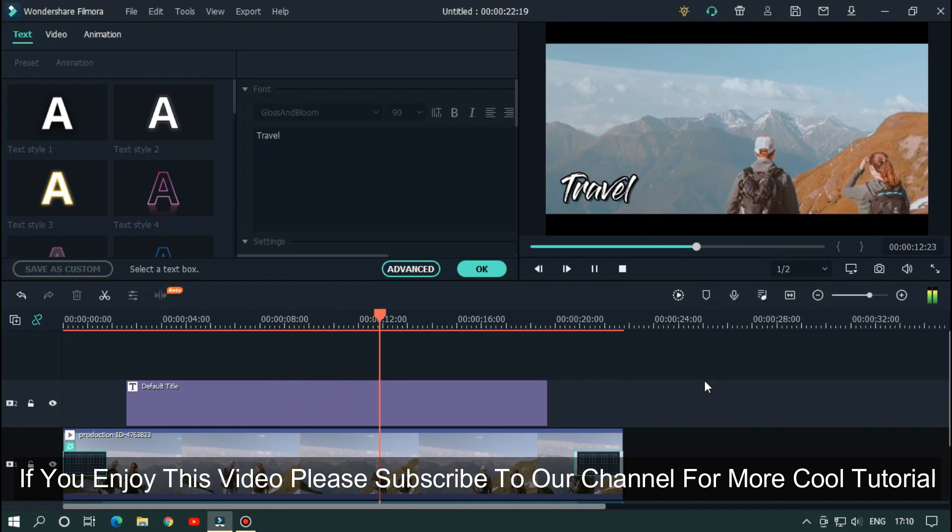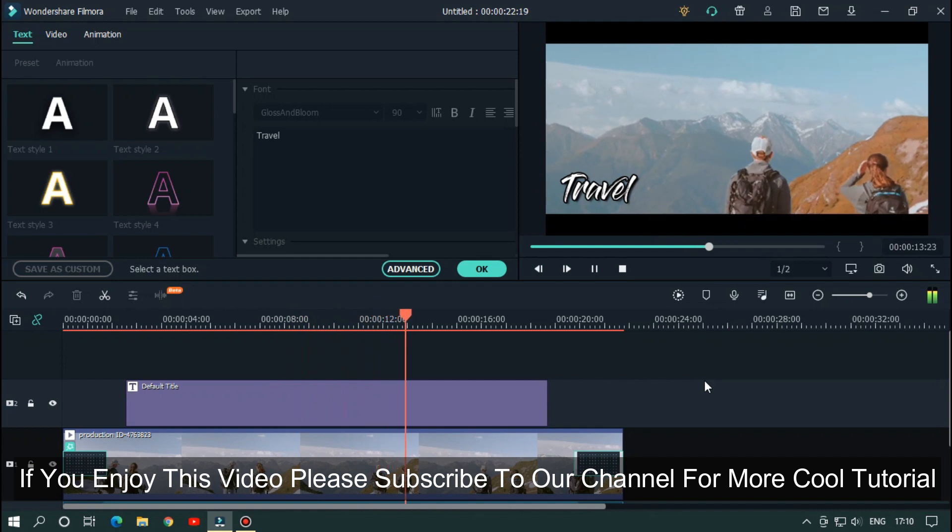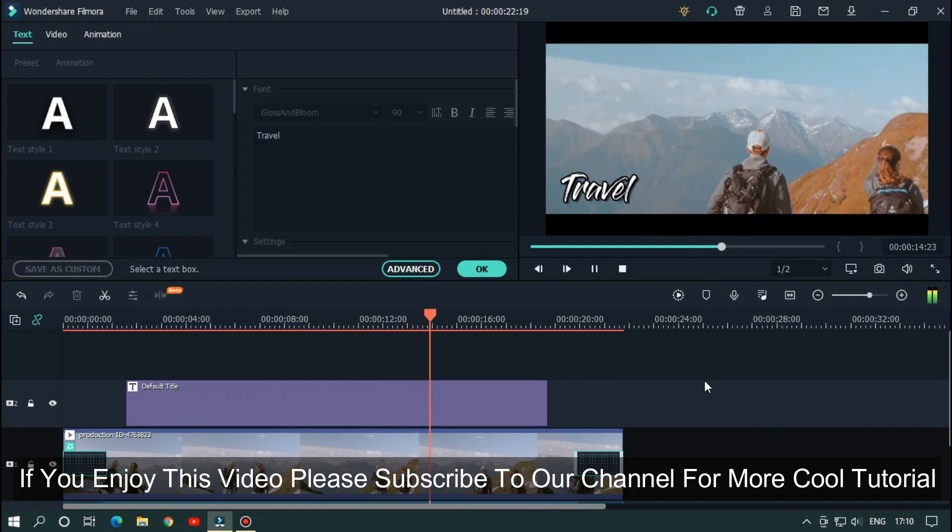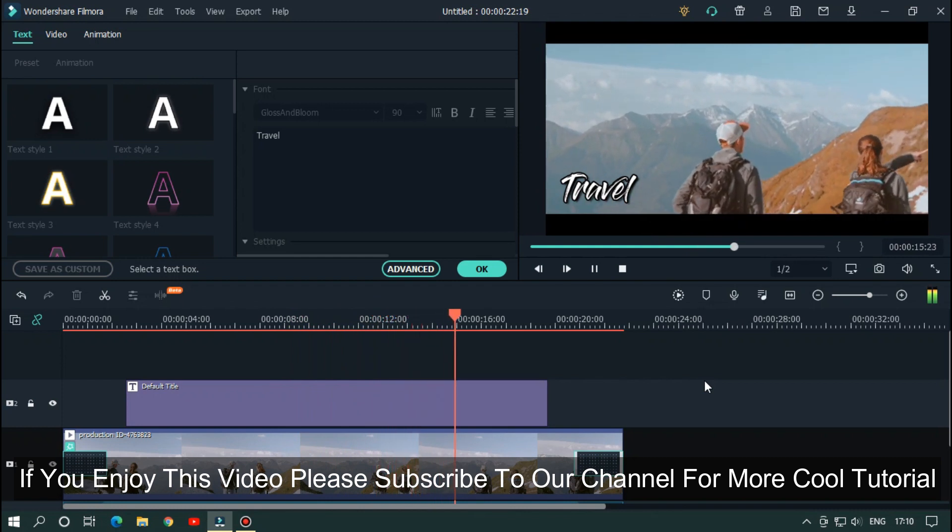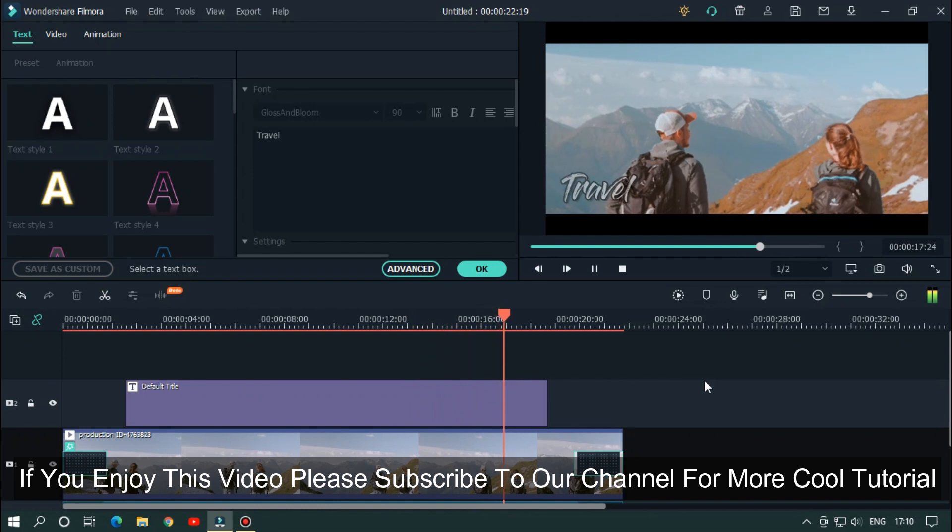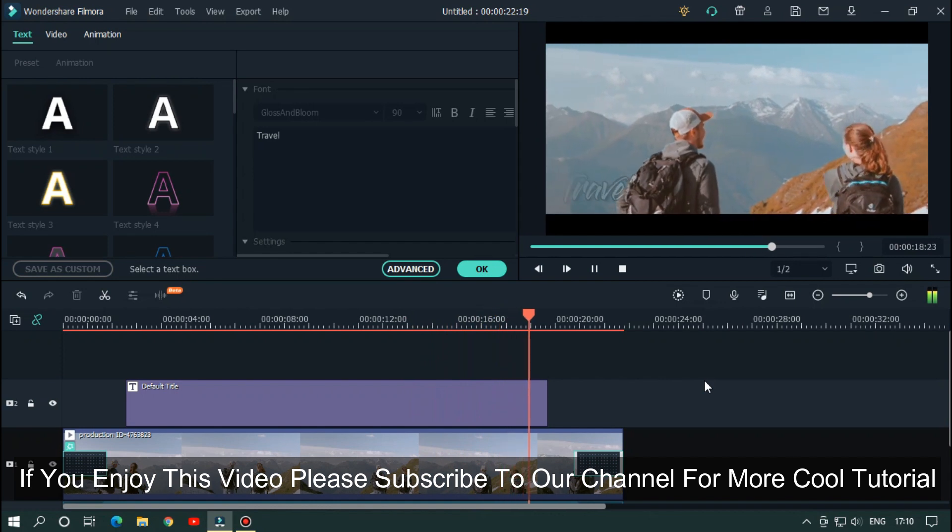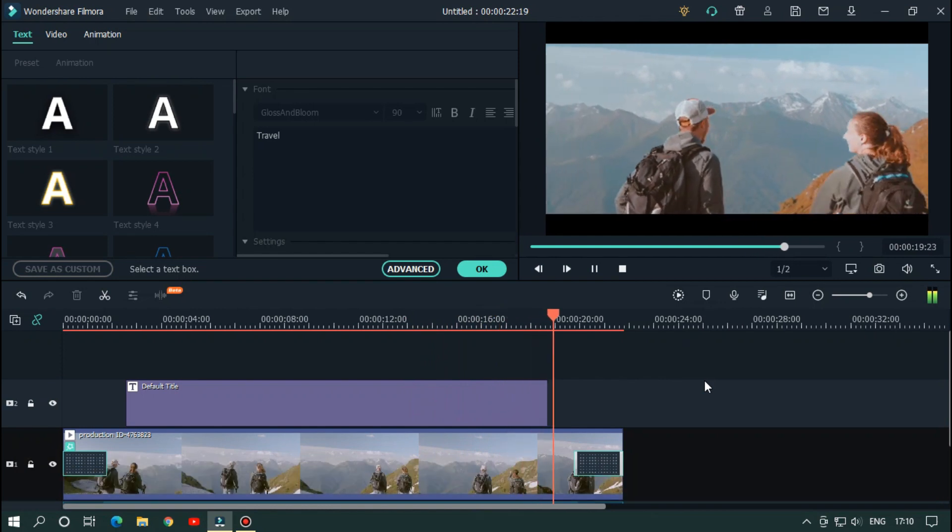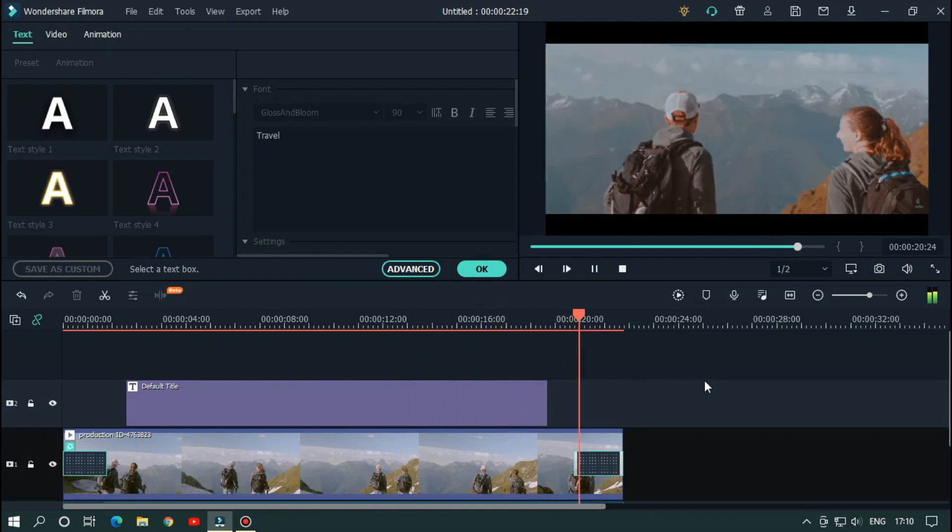If you enjoyed this video, please subscribe to our channel for more cool tutorials. Thanks for watching, goodbye.